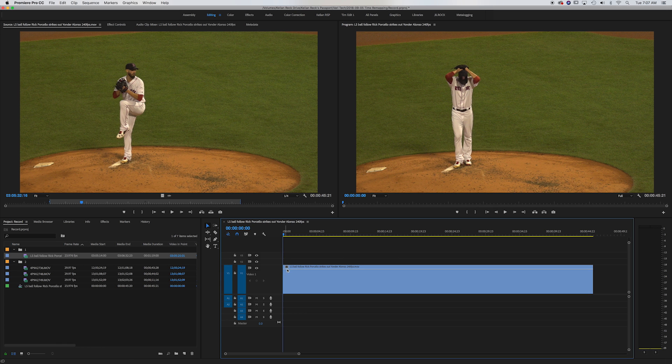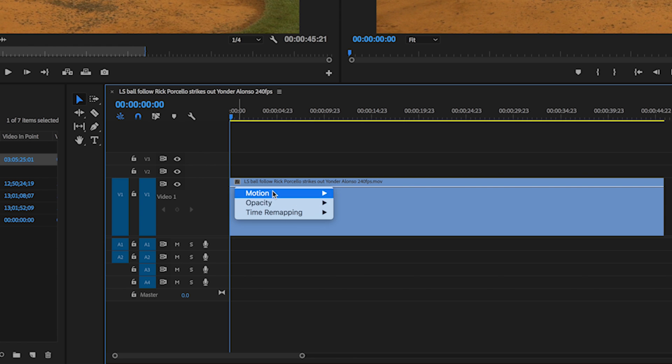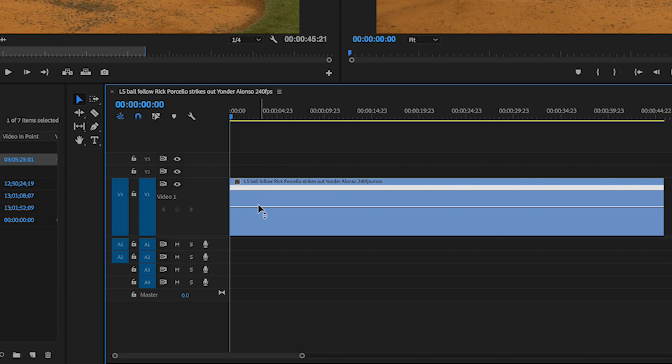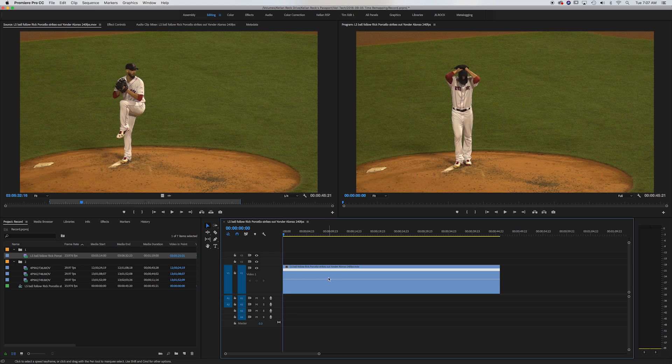All right. So now see this little effects button here. If you right click on that, you get a toggle that opens up and you want to go to time remapping. Click speed. This is basically going to change your option here of what you're adjusting from opacity to speed that's going to allow us to time remap.